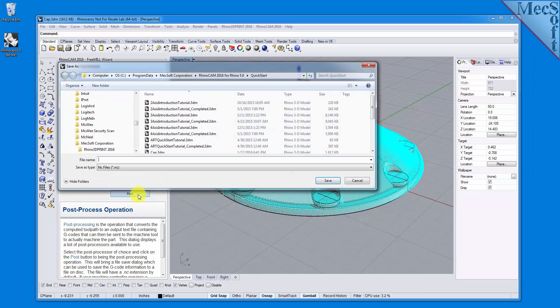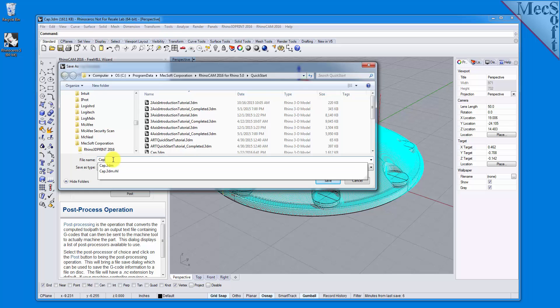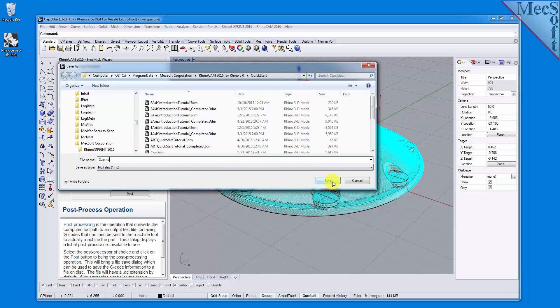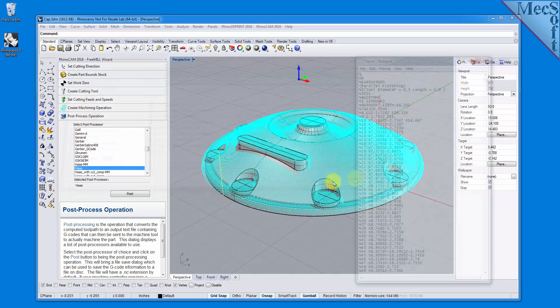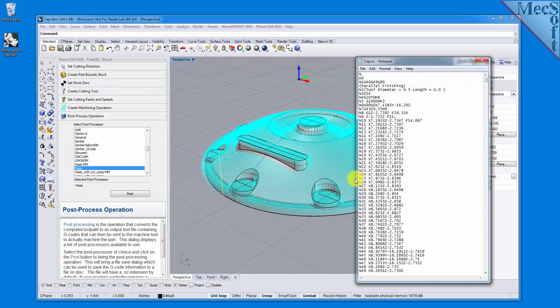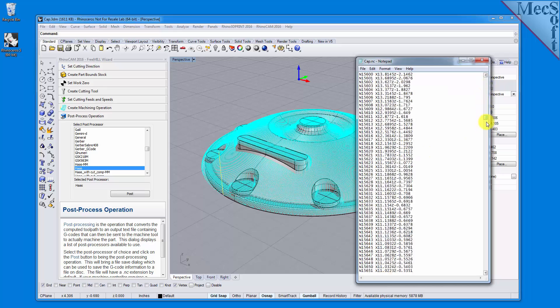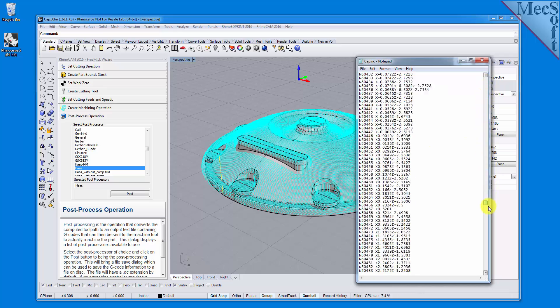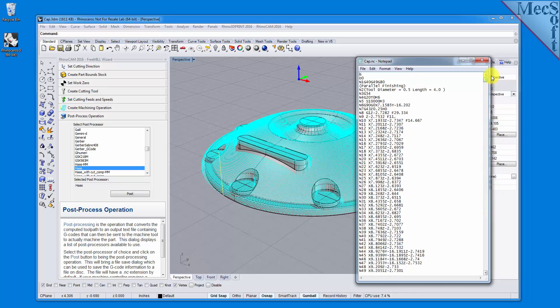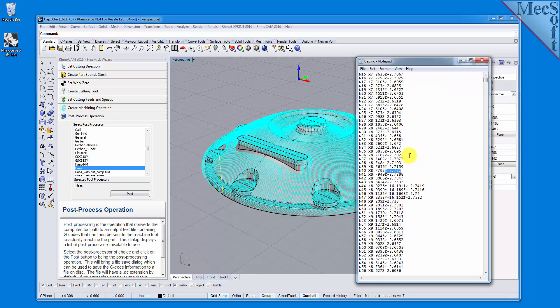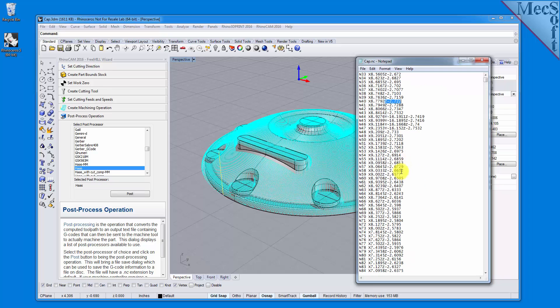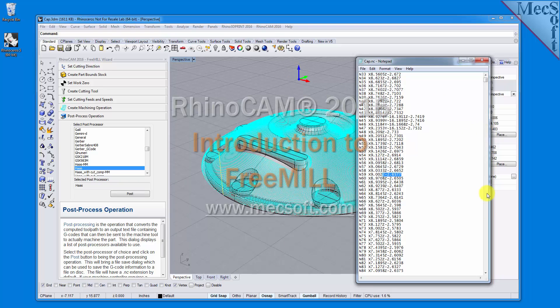The Save As dialog displays, allowing you to specify a file name and location for your post file. Once created, the post file is displayed in Notepad, listing the G-codes and M-codes for the Haas machine controller. If you look down through the post file, you can see that the Z axis values are all negative. That's to be expected, because we placed the work zero origin at the top of our stock material, so that all cutting will be in the negative Z direction.